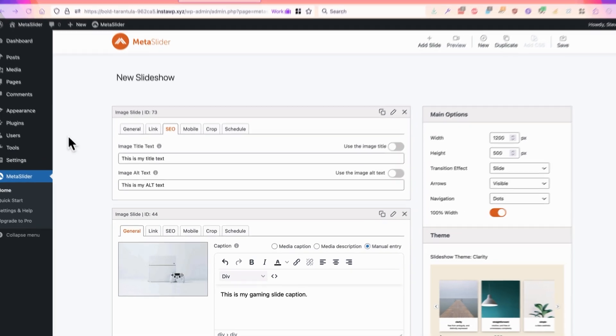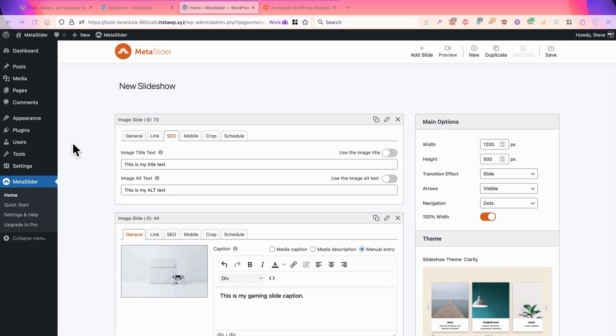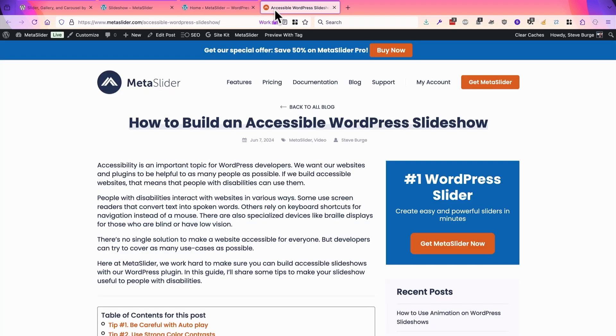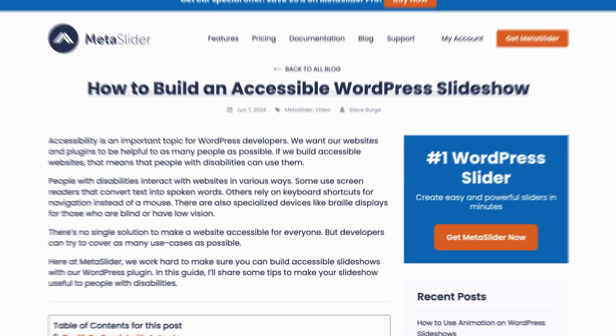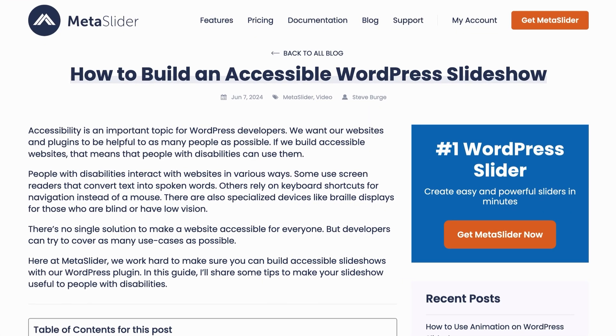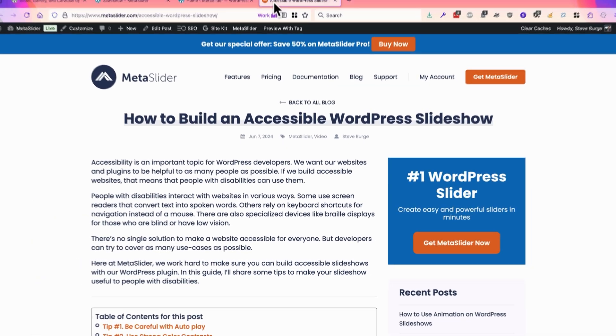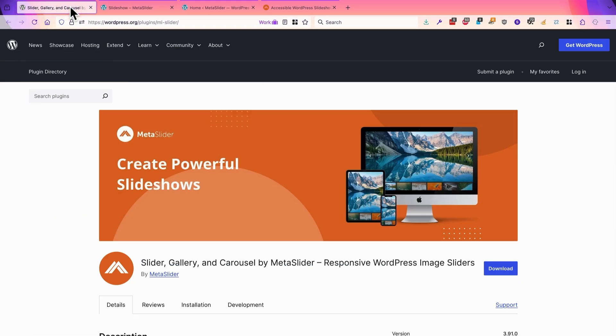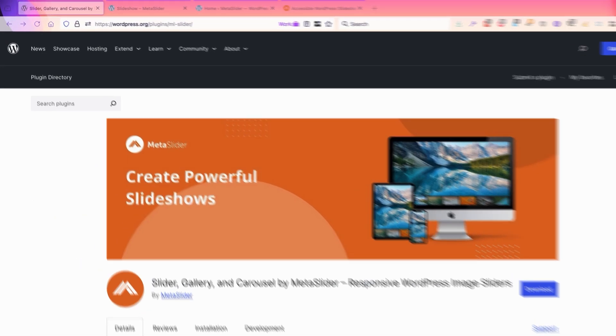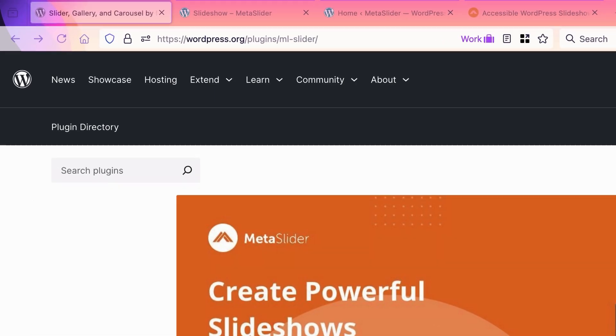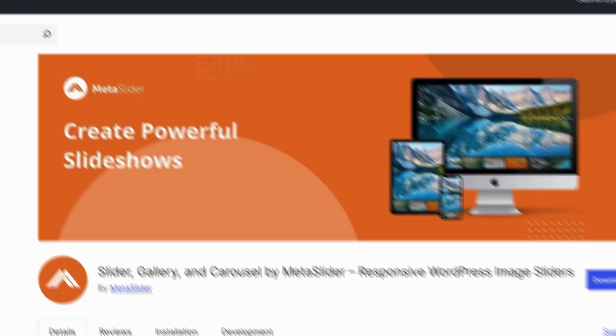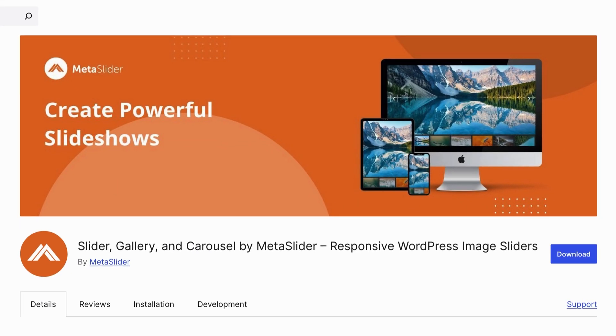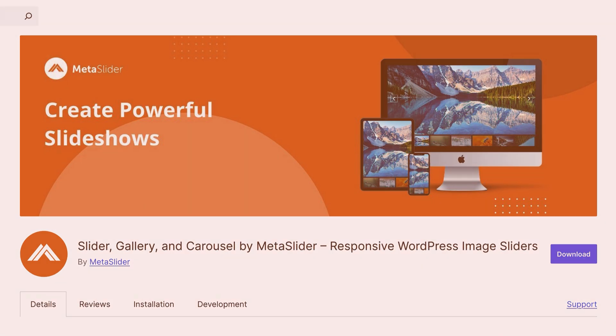So this is just a quick overview to help you make your slideshows accessible to as many people as possible. If you want to dive deeper we have a blog post on our site called how to build an accessible WordPress slideshow that goes into this in even more detail. If you want to try and build your own accessible slideshow, head over to wordpress.org and grab a copy of the MetaSlider plugin. It is the best and easiest way to build an accessible slideshow for your WordPress site.